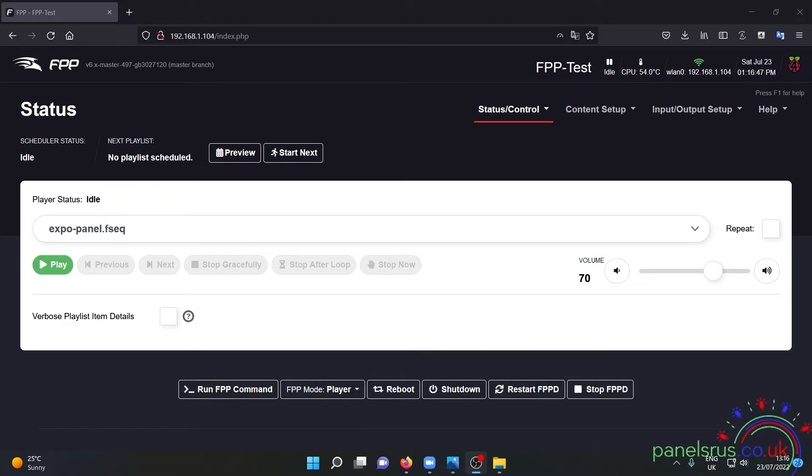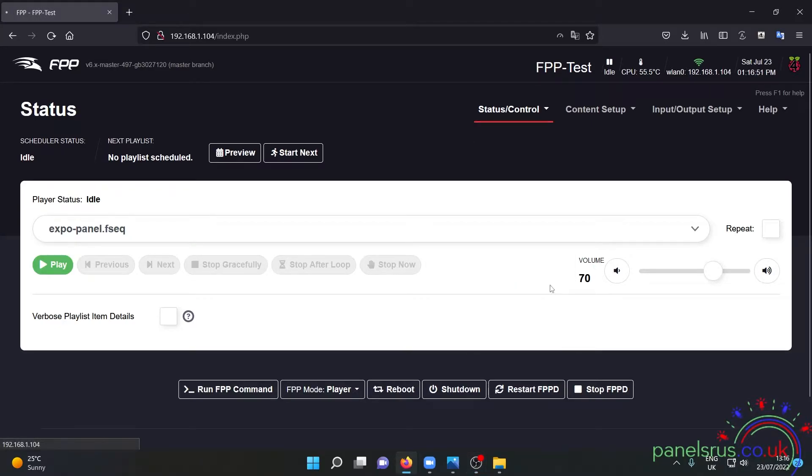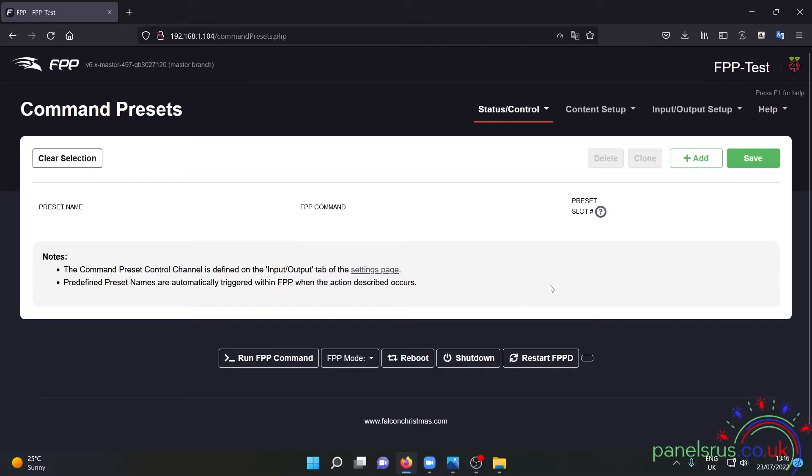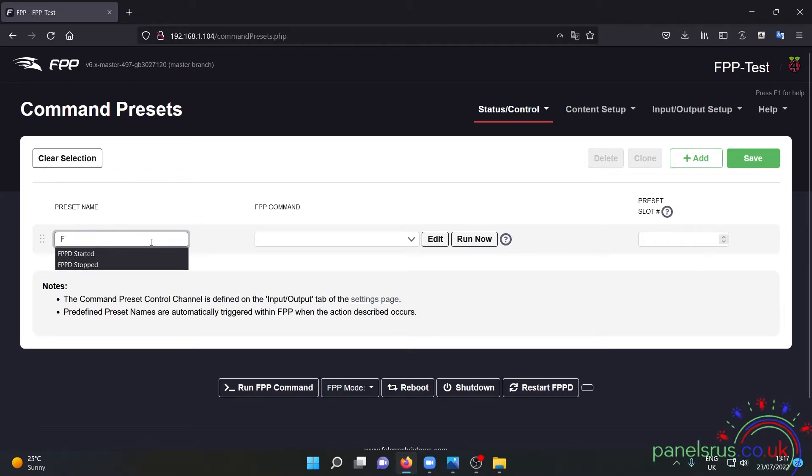So under Status Control I'm going to go for Command Presets and I'm going to add a new preset. If I start typing F something in here we're going to get a couple of options.